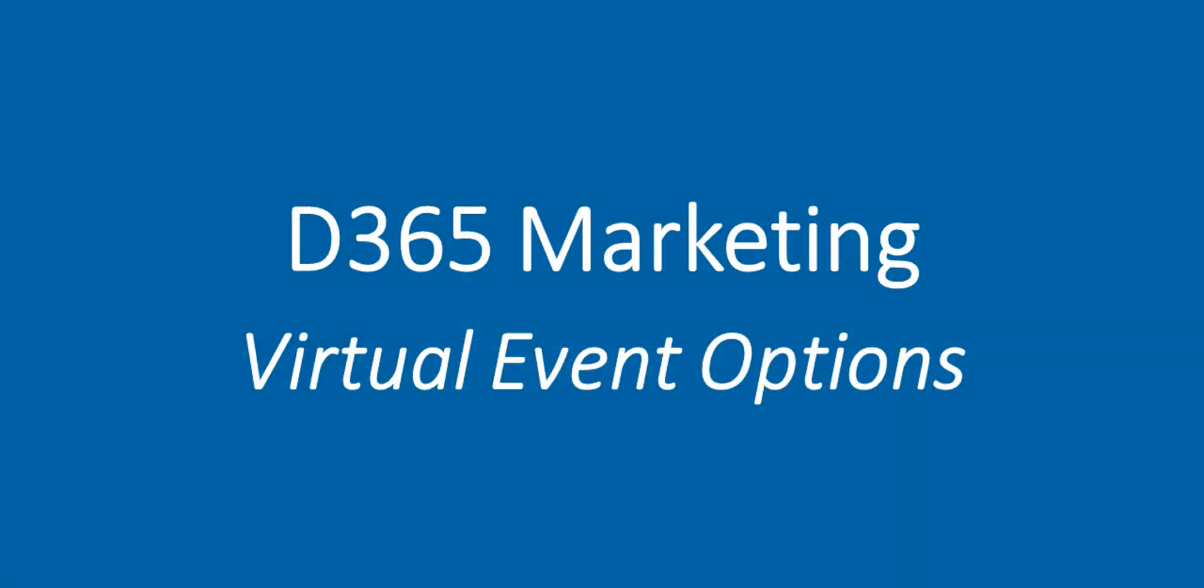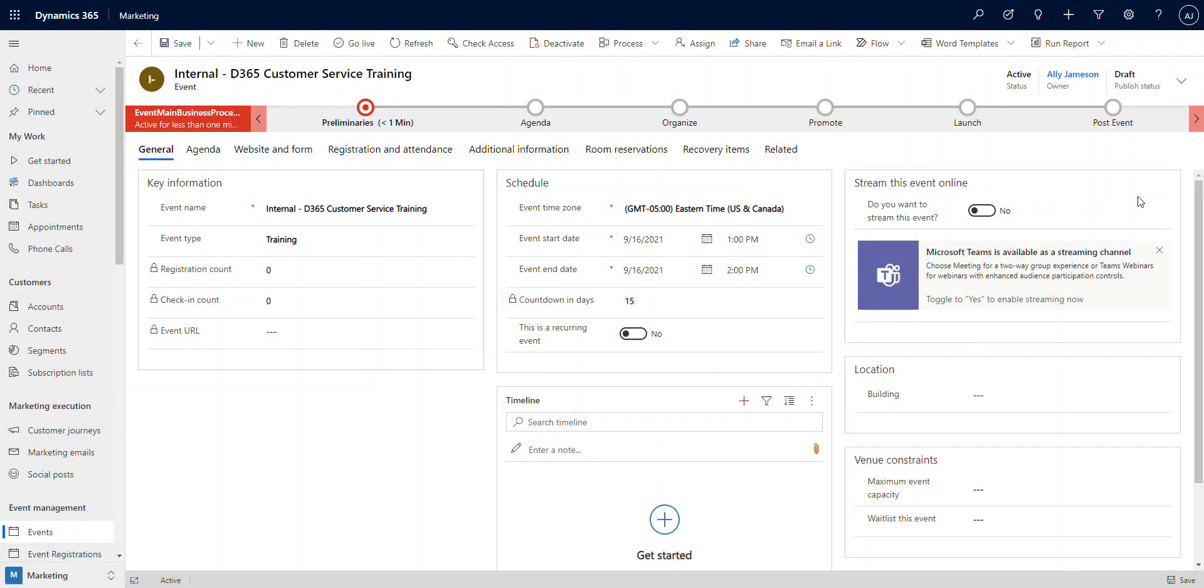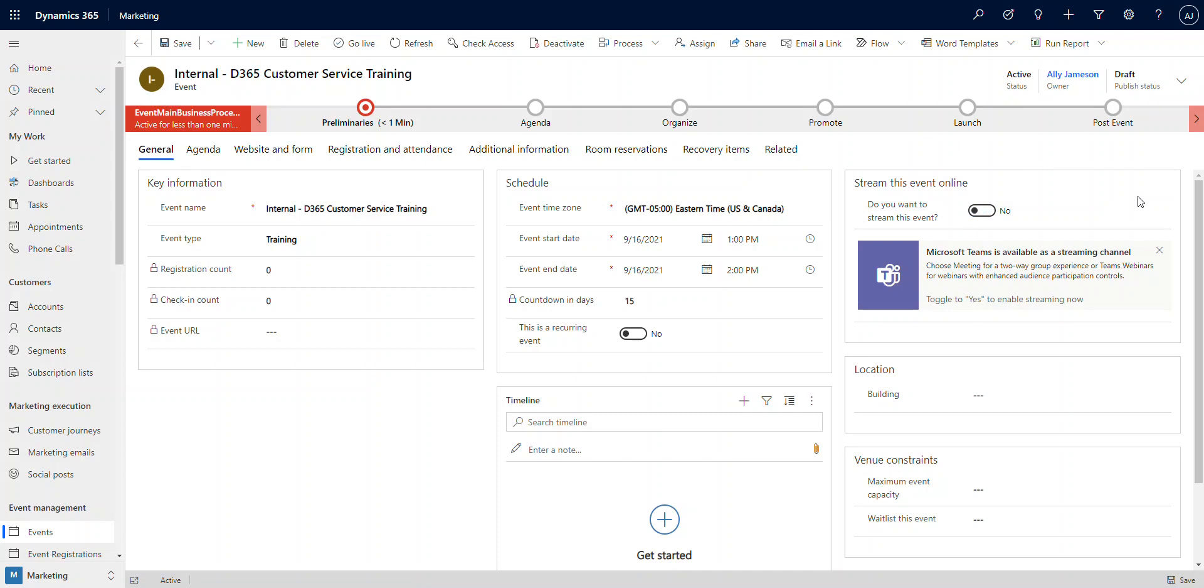Online meetings and streamed events are a mainstay in business operations these days. Dynamics 365 Marketing's event management has integration with Microsoft Teams out of the box, allowing you to set up your settings directly in the event record, manage everything you need from here, and even invite people to join with a unique link. I want to show you how that works.